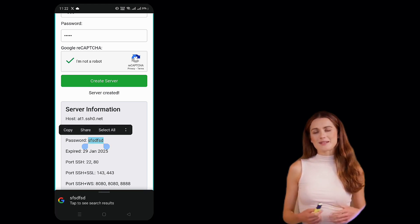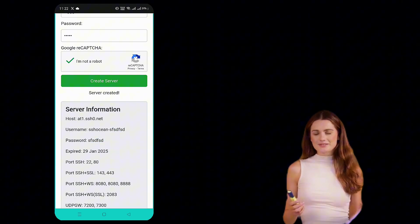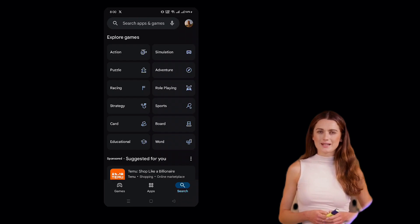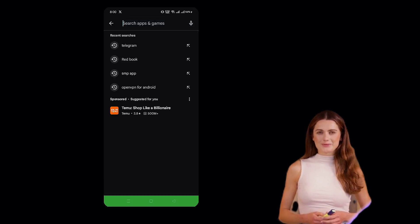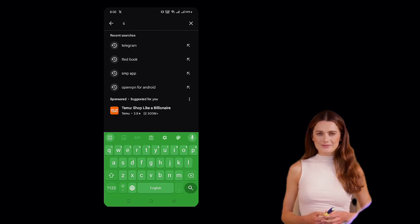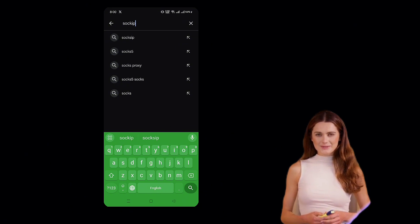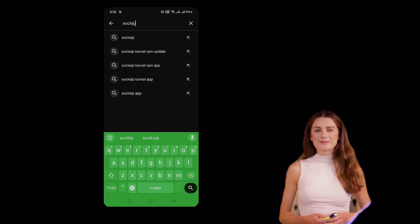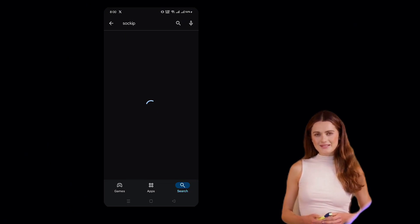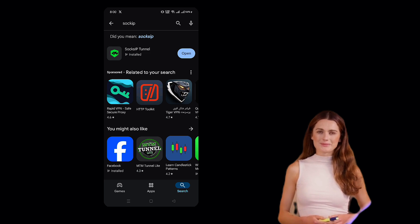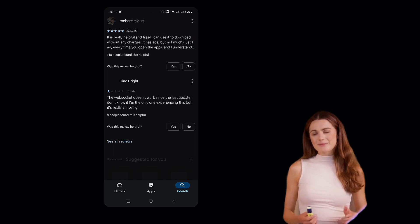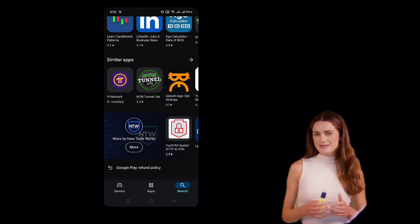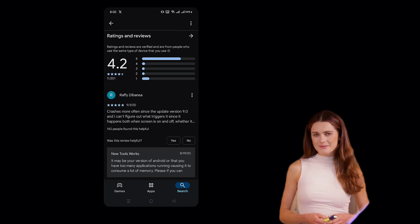Next, we need to install the Sox IP Tunnel app. Open Google Play Store, search for Sox IP Tunnel, click on the app and tap Install. Once the installation is complete, tap Open to launch the app.